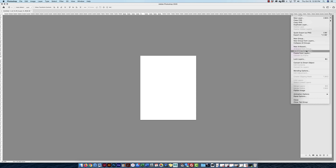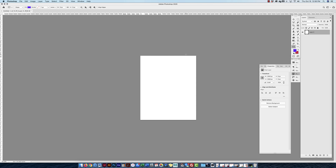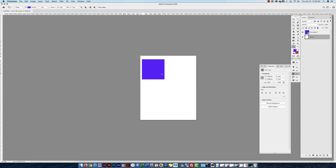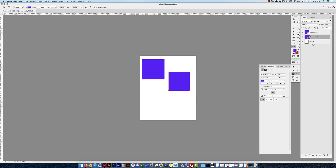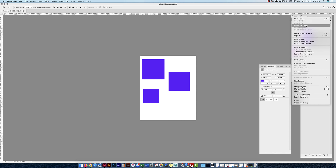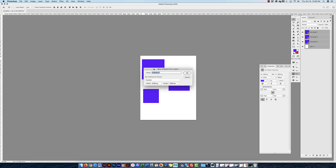If I want to make an artboard from layers — meaning I've selected multiple layers — I'll add a few boxes. I select the top layer, hold Shift and select the bottom one, or hold Command and select others. Then I go to the drop-down menu, click Artboard from Layers, name it — let's call it 'purple' — and click OK.